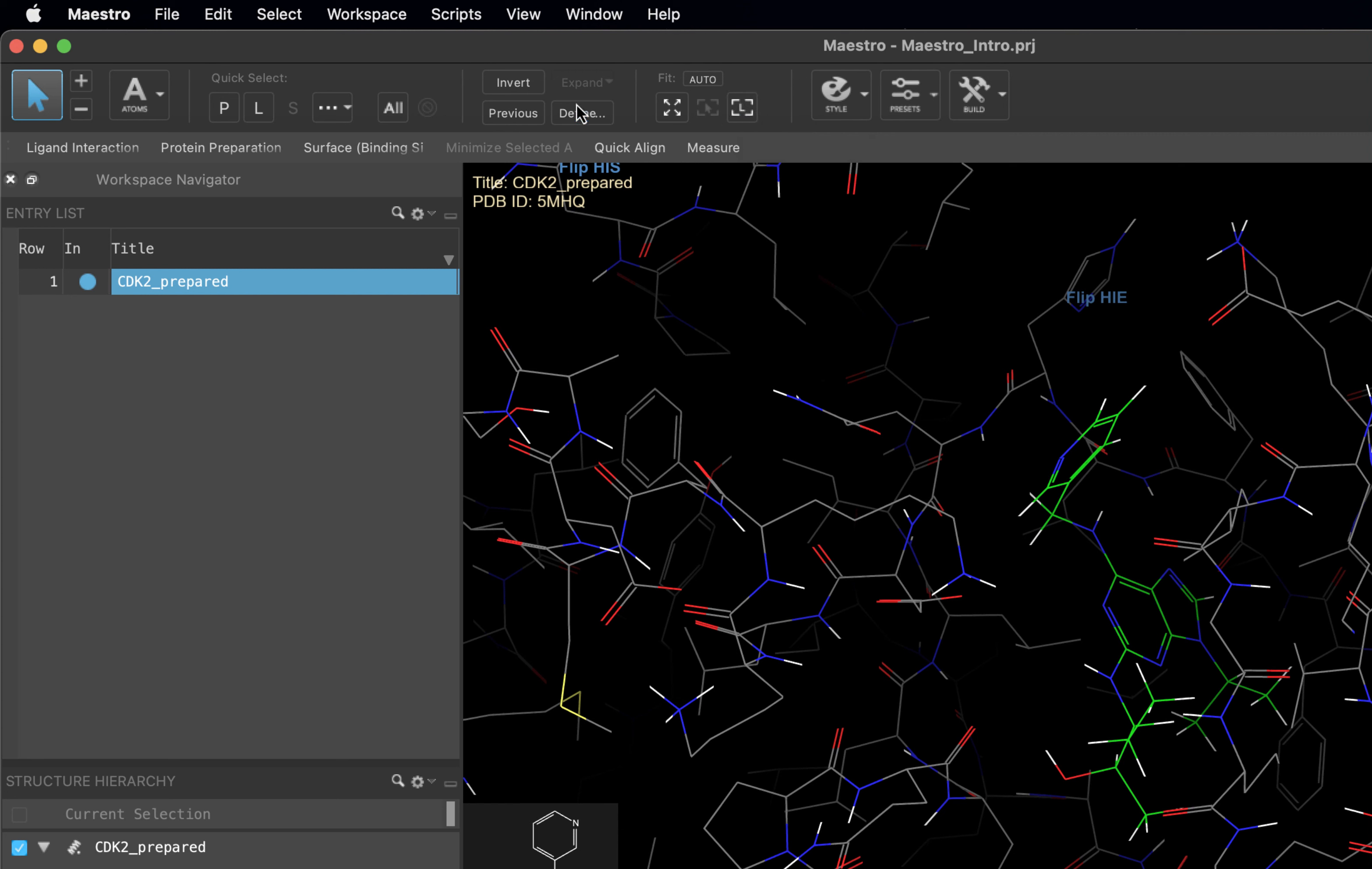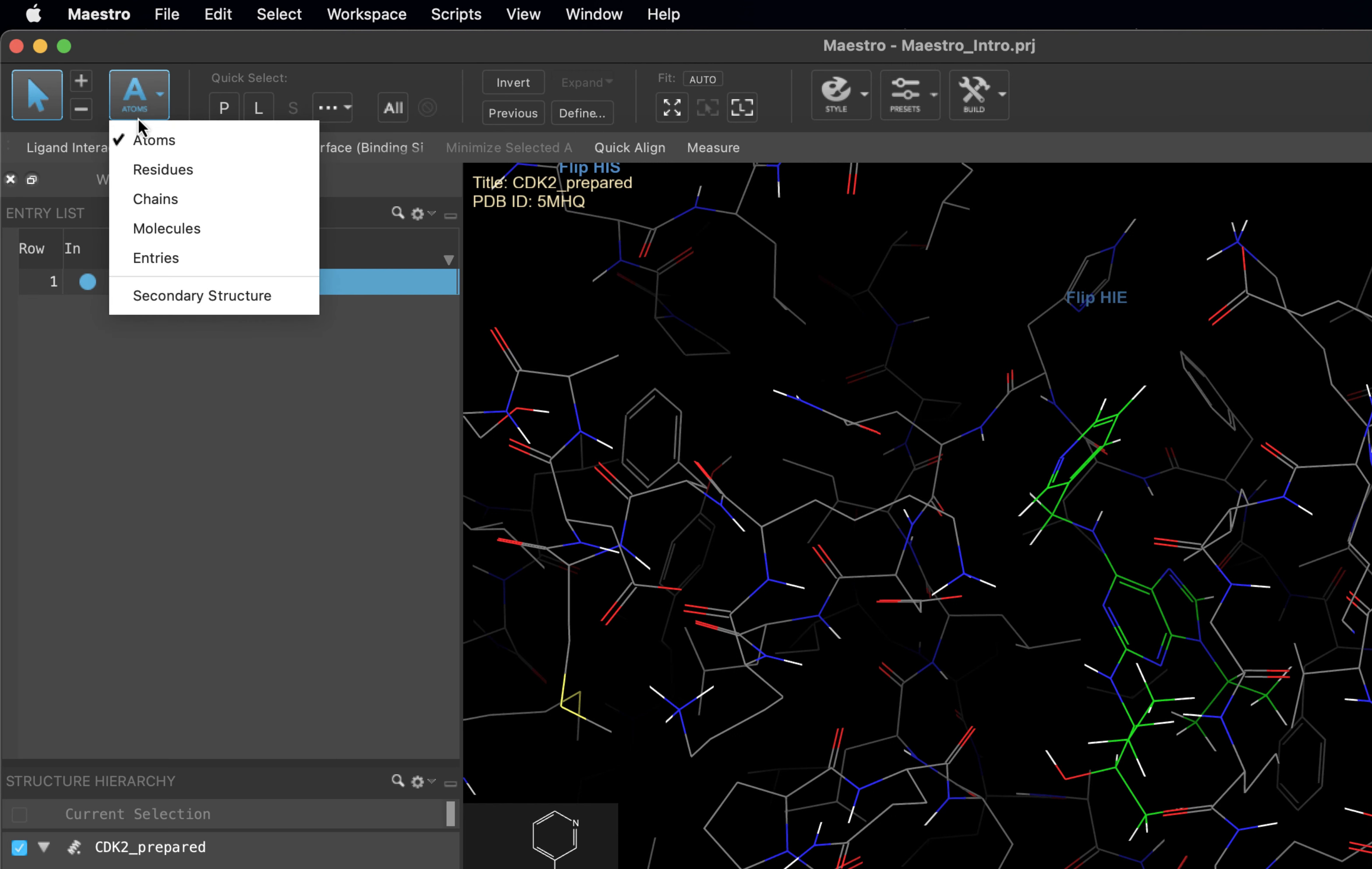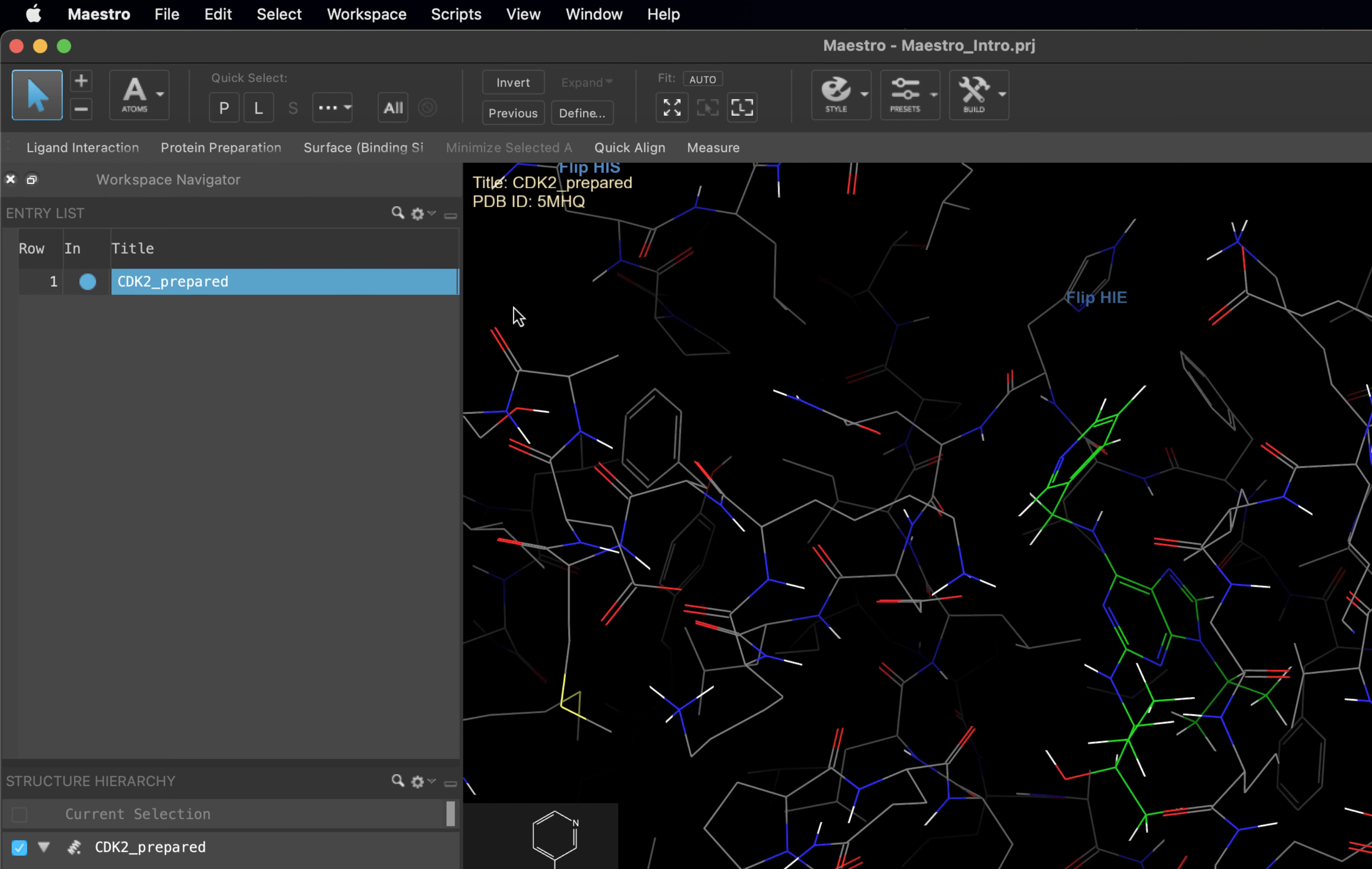Currently, we are in the atom selection scope. This means we can choose at the atom level within the interface. Once more, if you hover over different buttons, a tooltip will appear telling you exactly what that button is for. It is important to know that Maestro works on a select first paradigm. This means that if you want to change the look of a molecule in the workspace, or you want to modify part of a molecule, you first need to select those atoms within the workspace.